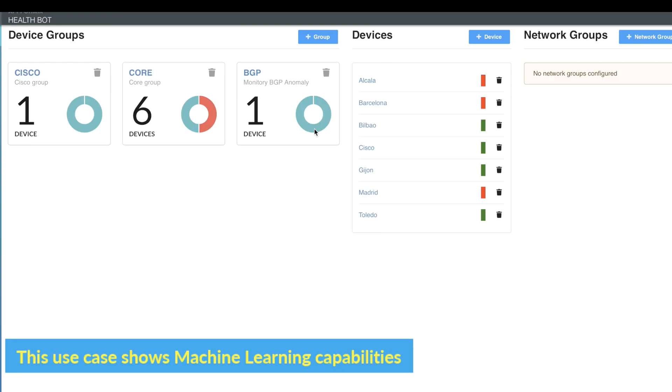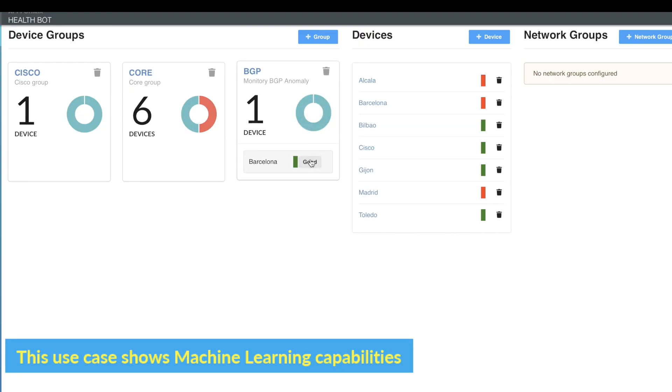In this demo, we will see how Healthbot detects time-based anomalies using machine learning capabilities. Anomaly detection can be achieved through two algorithms: K-Means and 3-Sigma.